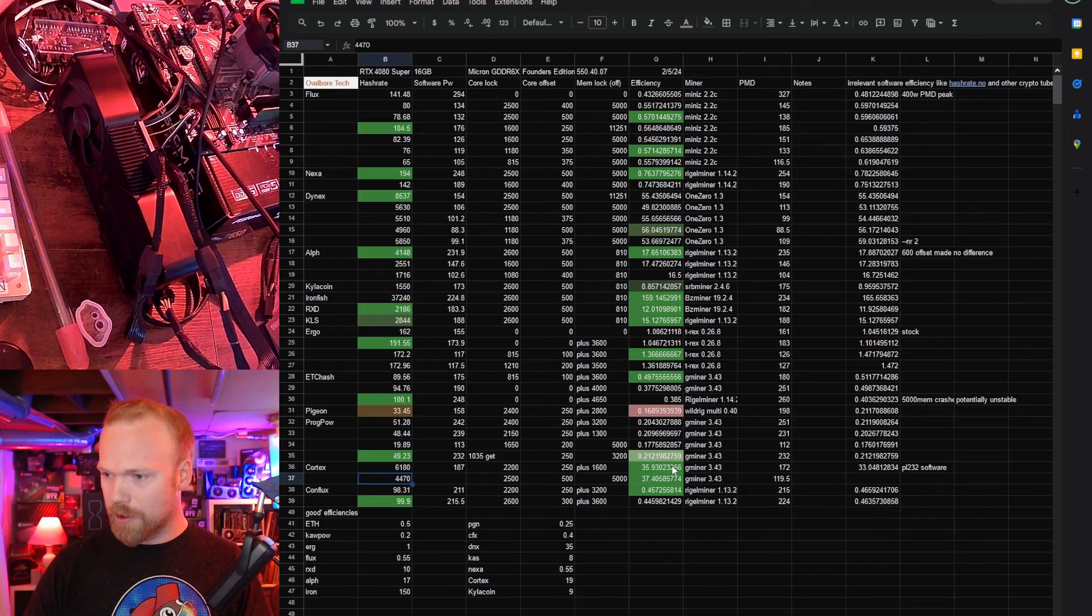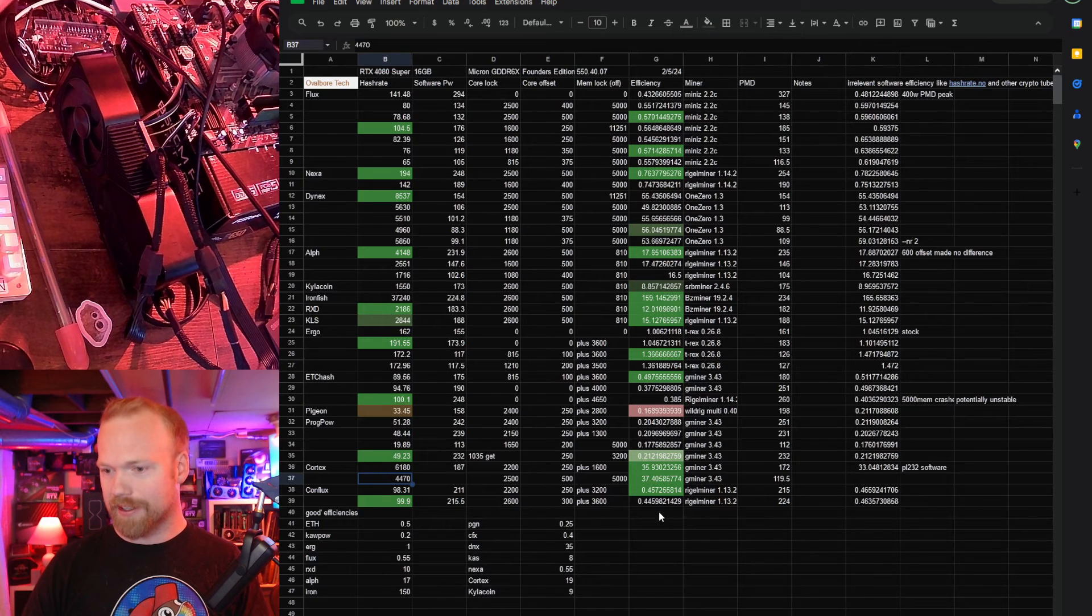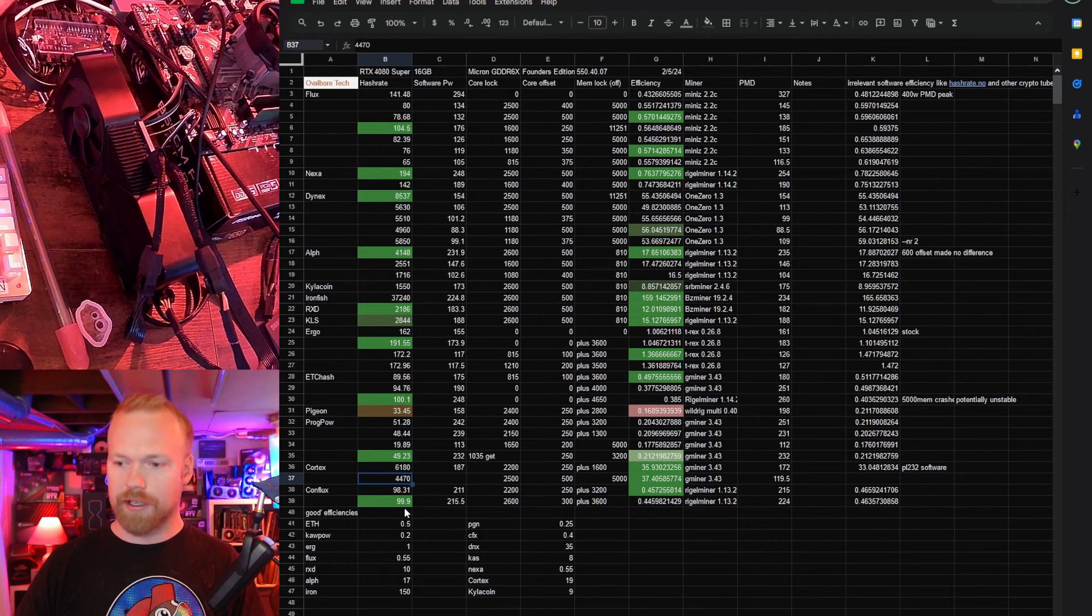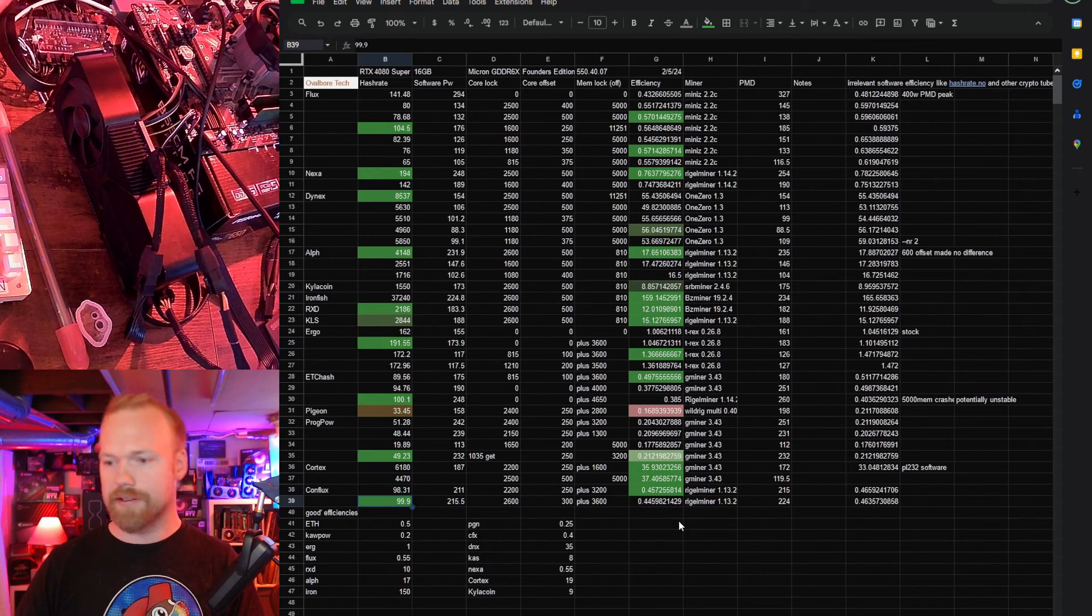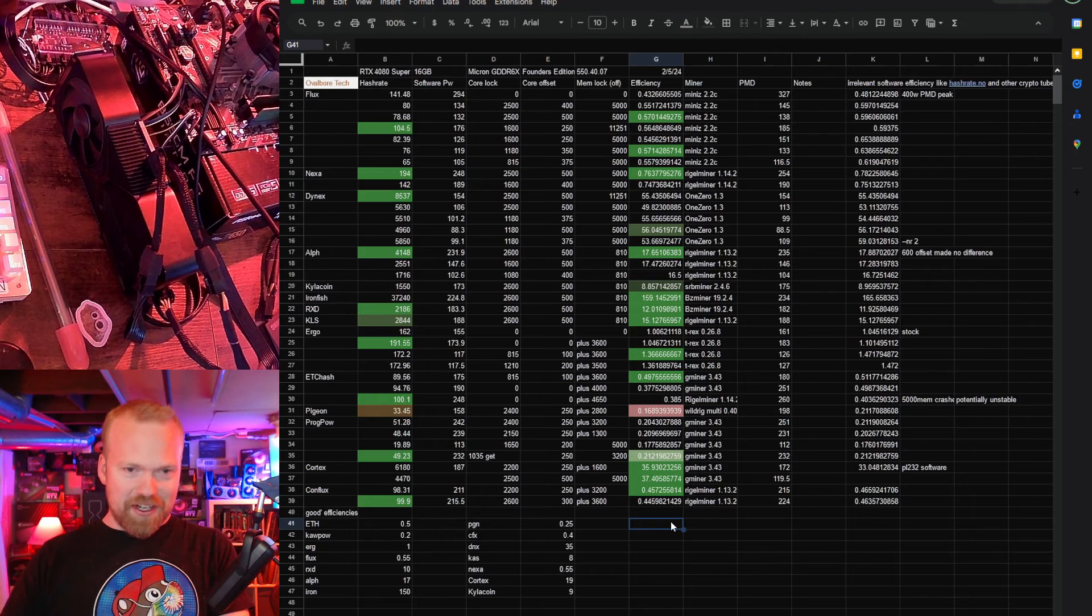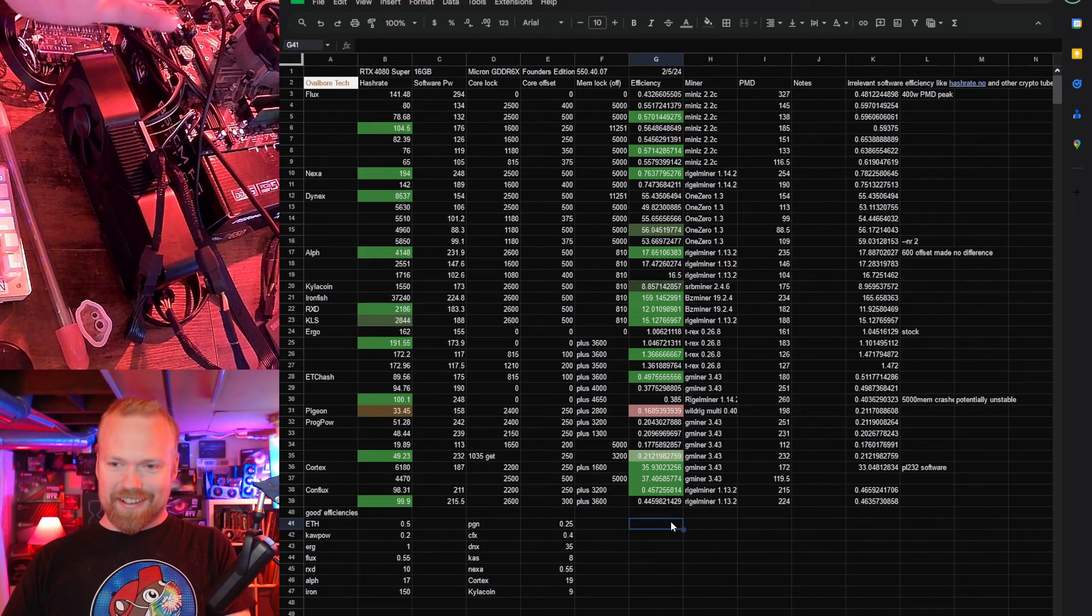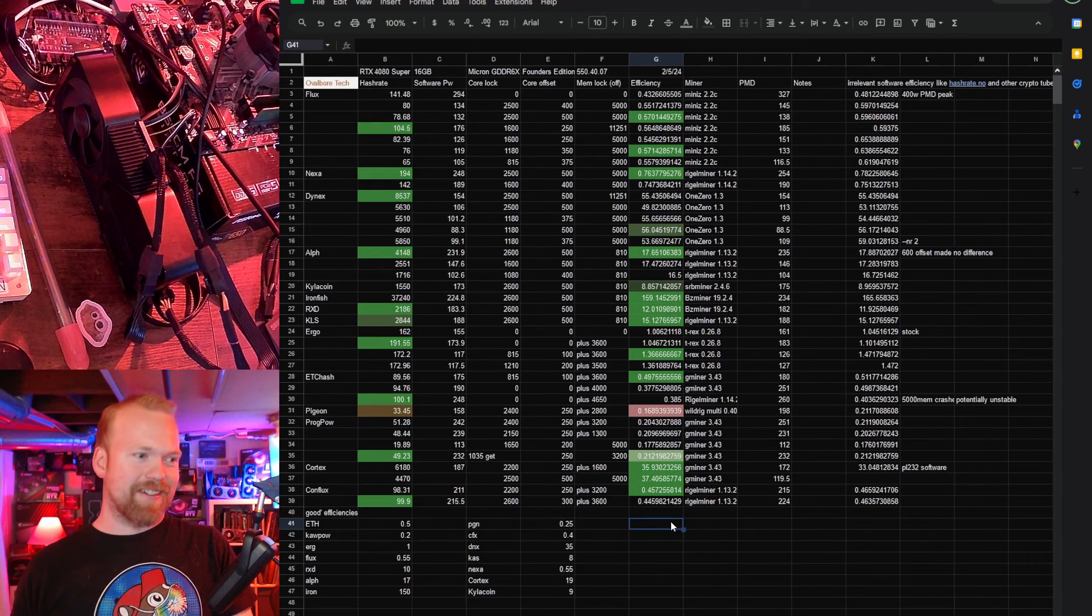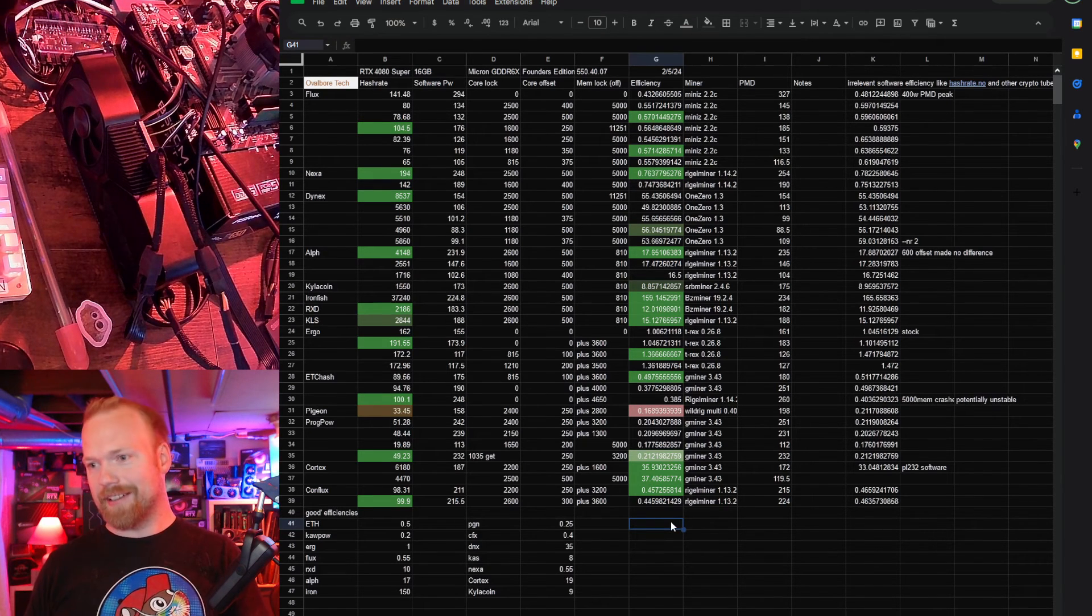All right Cortex, Conflux, great efficiencies. Conflux good hash rate so there's the sheet, you guys can decide what makes sense for your mining needs.